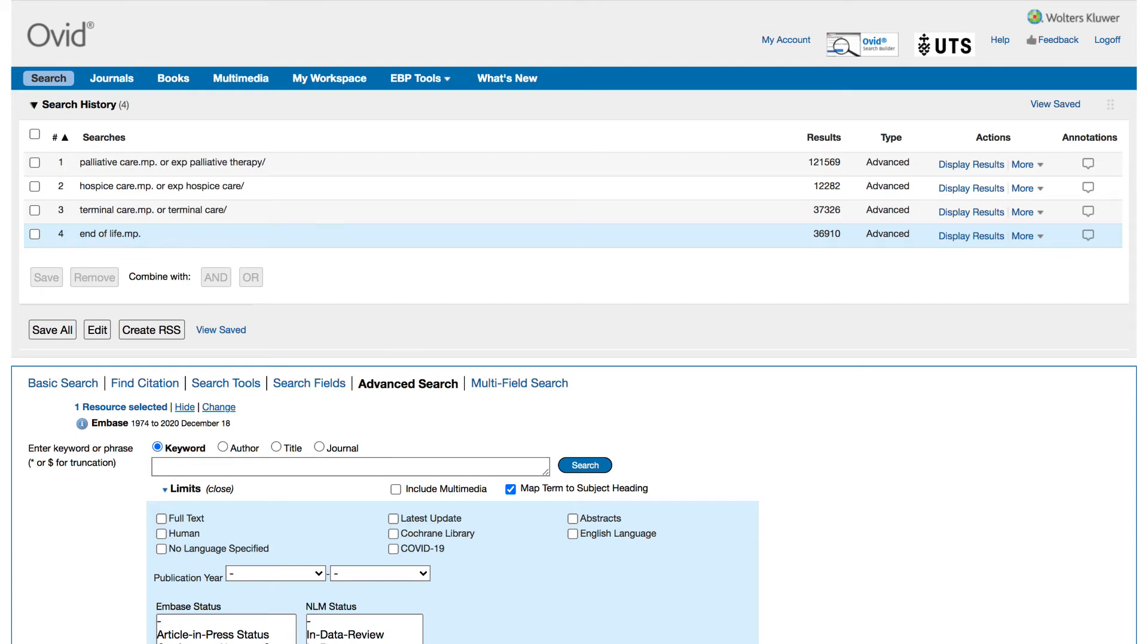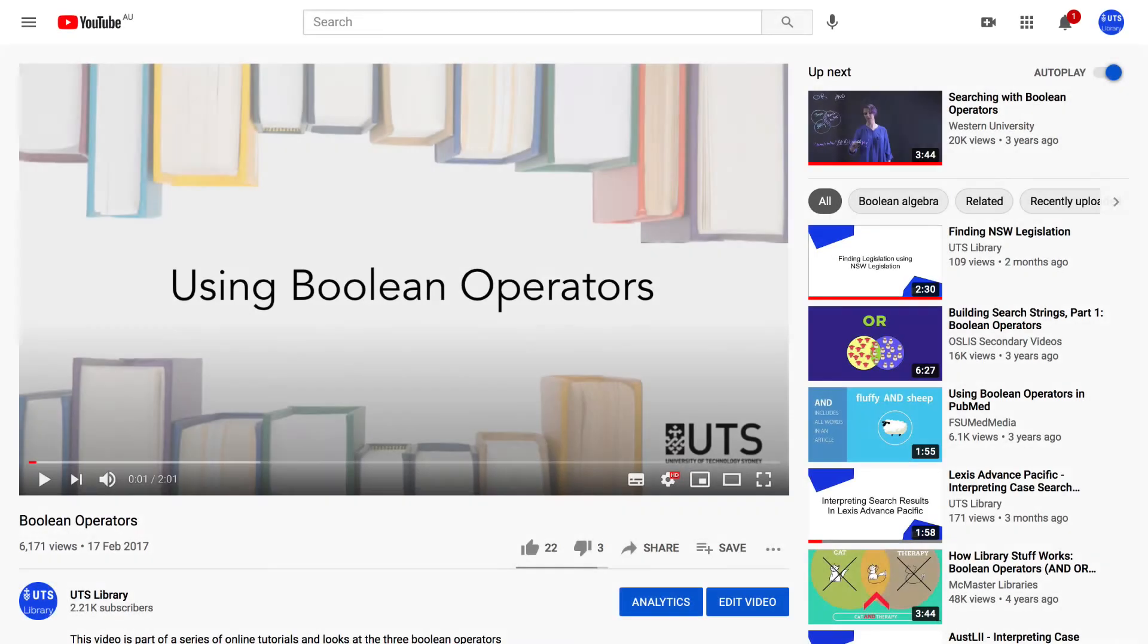Once you've entered all the terms from concept group 1 into the search history you want to combine them using the boolean operator OR to make your first concept group. To learn more on boolean watch our boolean operators video.